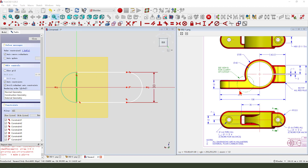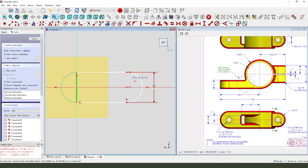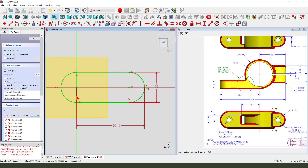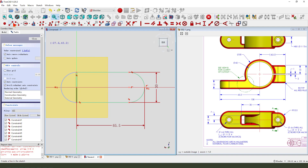And this dimension 65.5 is from here. So we need to create a point. Constrain the point under the line. So we need to select these edges. This arc, convert to reference. And create a line. Close the sketch. Line, endpoint, endpoint. Leave the sketch.